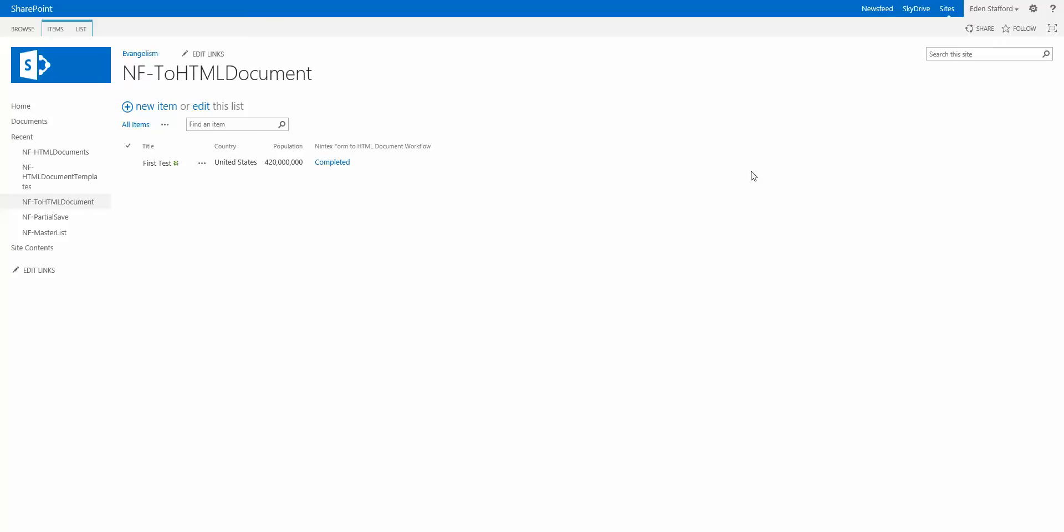Hi everyone. I had an interesting question today about how to convert a Nintex form into something like a document that they want to store in a document library or send it off in an email or something like that.